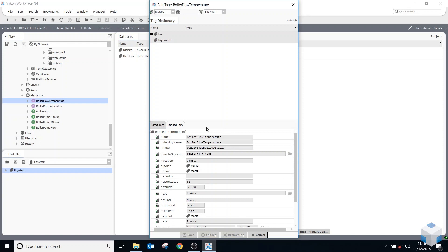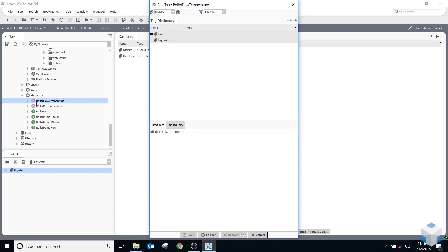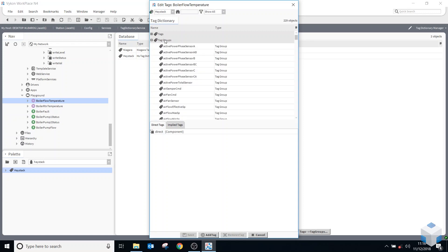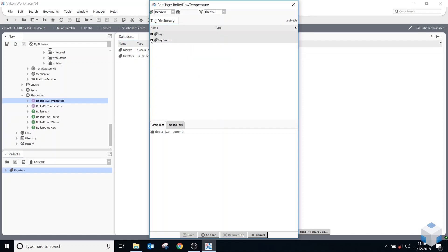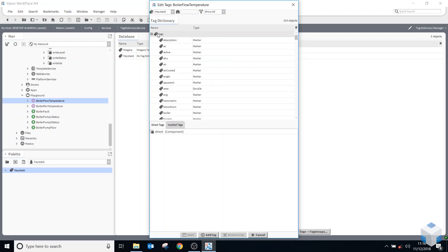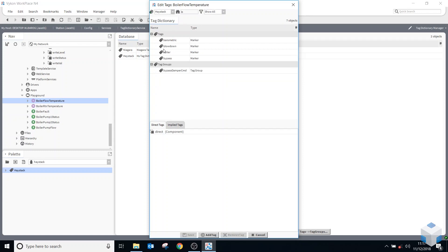So if I wanted to add a tag to this component, boiler flow temperature, I first of all need to select which tag dictionary I want to use. So if I went to Haystack, I could then do a filter. This is just looking at groups. If I open up my tags, I can do a filter, use this filter, type in B for boiler, and I can add a Haystack boiler tag in there. Okay, that's nice and easy to do that.